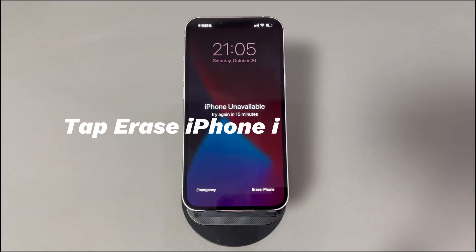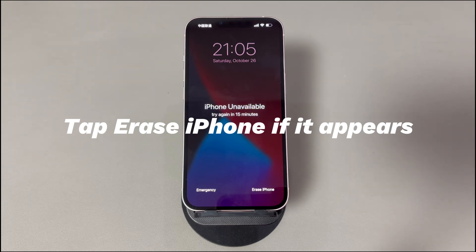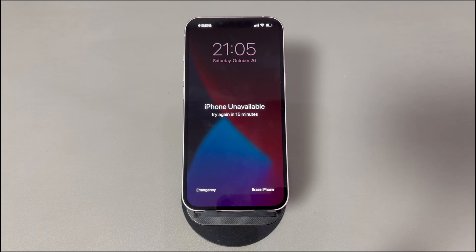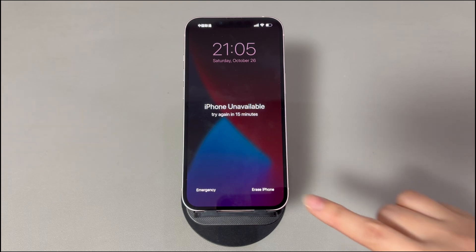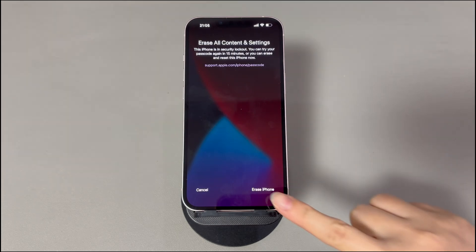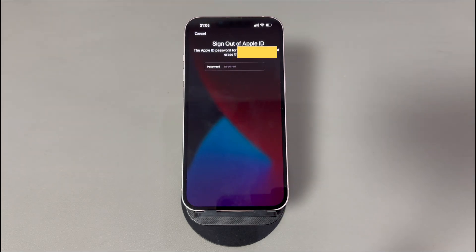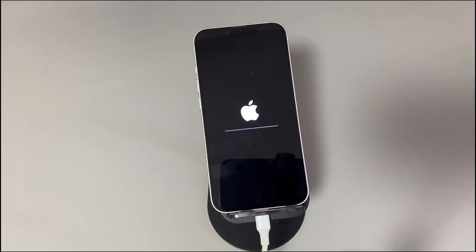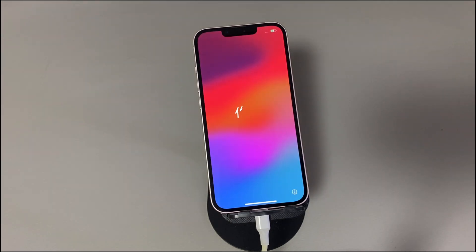Method 3: Tap Erase iPhone if it appears. If you keep entering the wrong passcode and only see an Erase iPhone option at the lower right corner, this can also be used to fix the unavailable problem by erasing all content and settings. Tap Erase iPhone, then tap Erase iPhone again. Enter the correct Apple ID password and press Enter to start the erase process. It will take a few minutes to complete, after which you can set up the device and regain access.